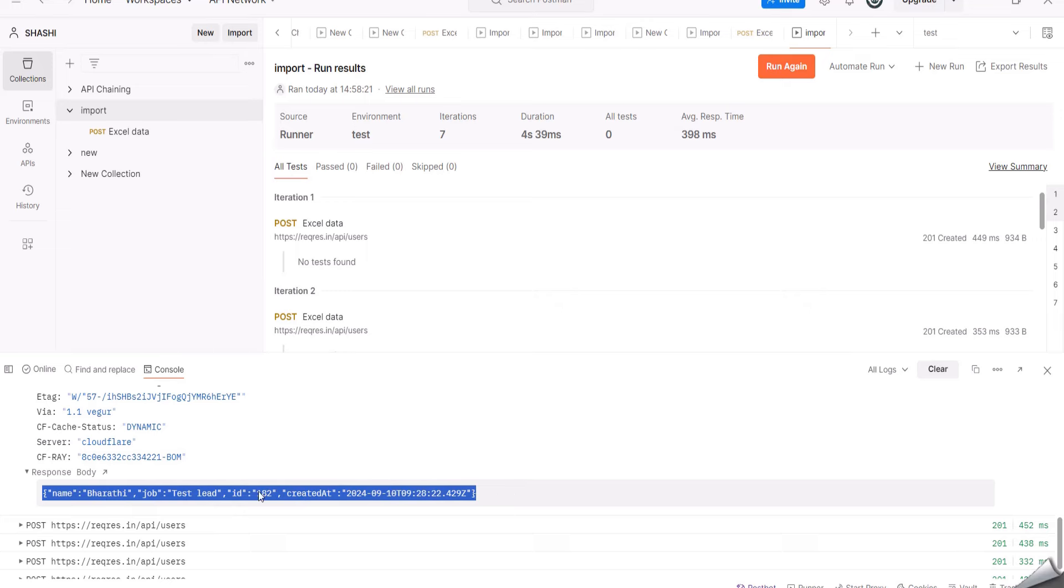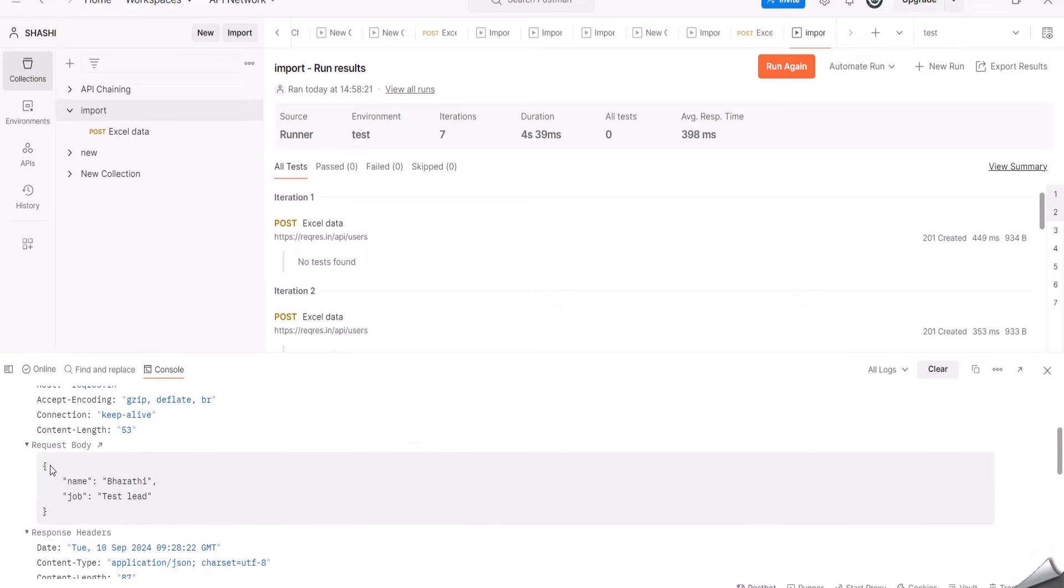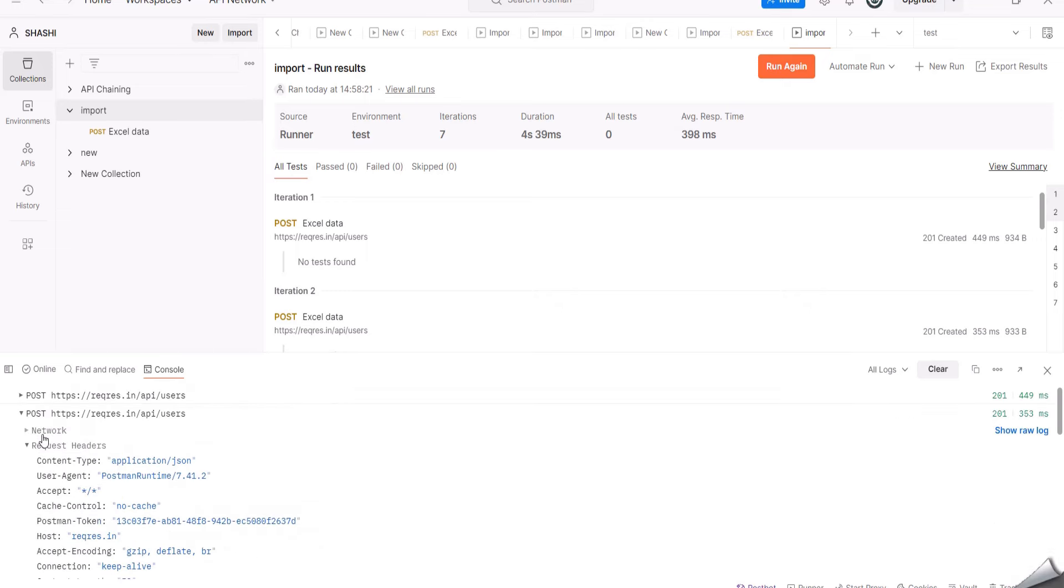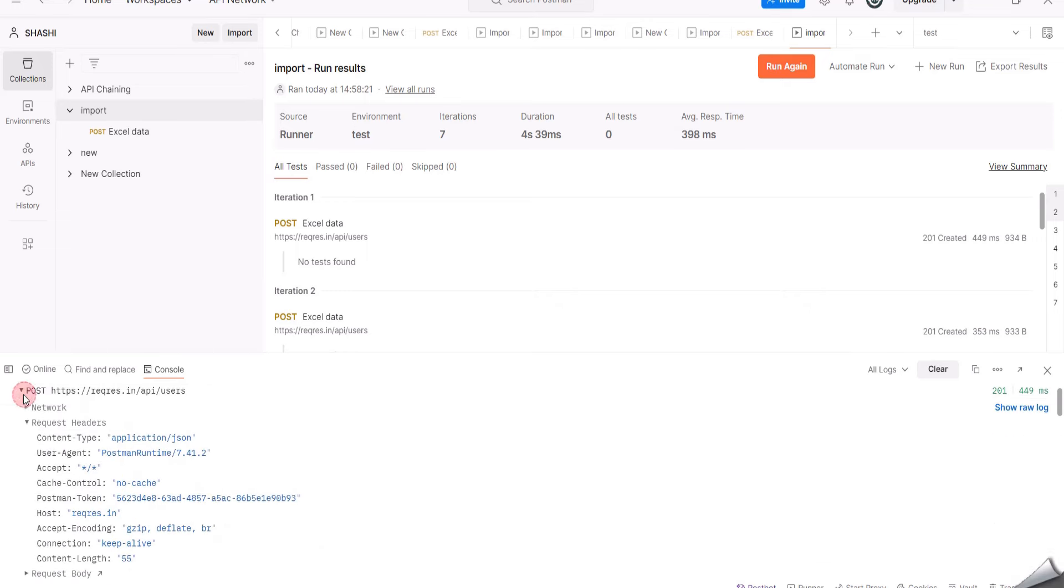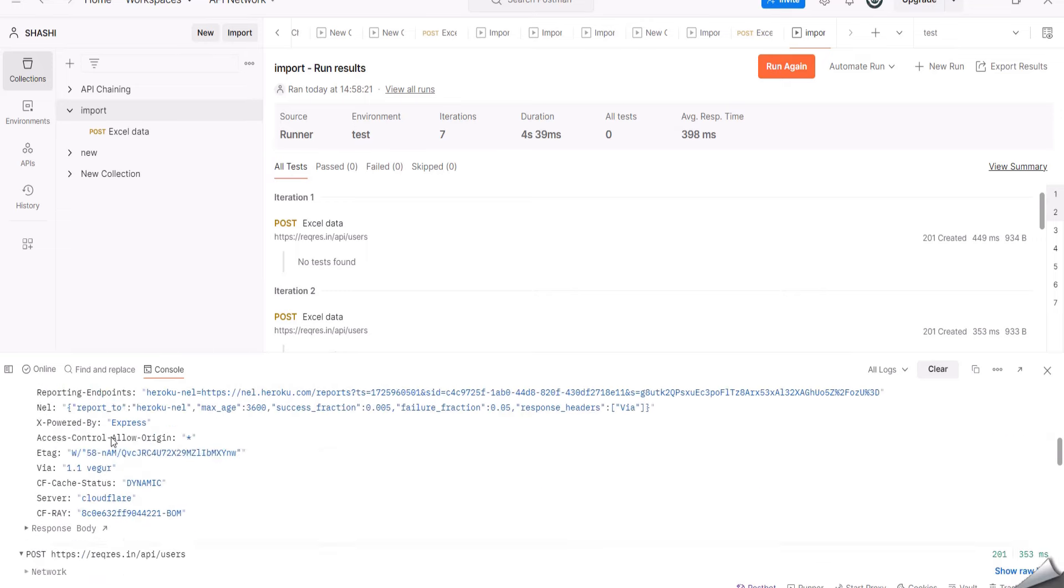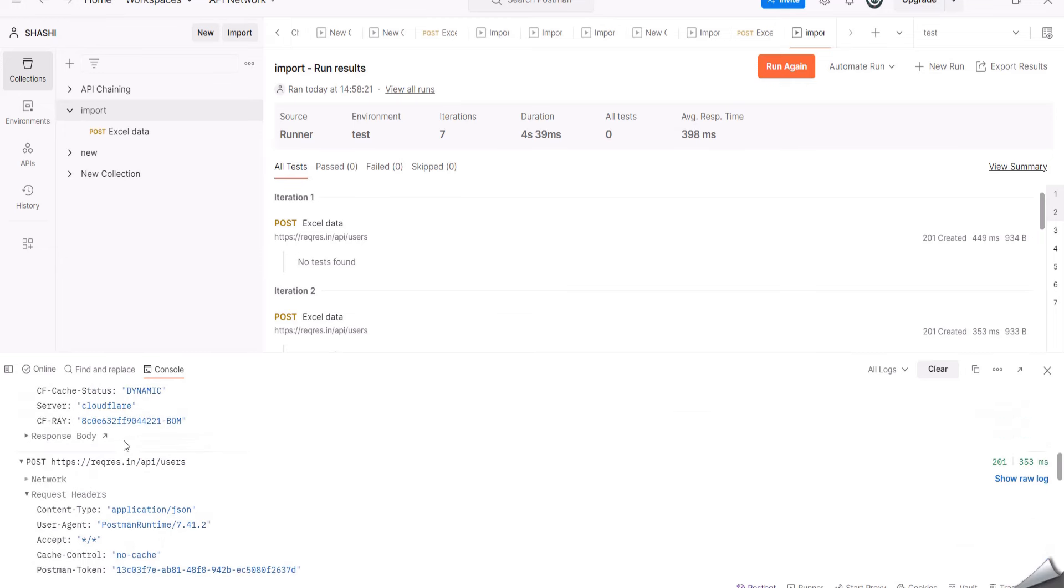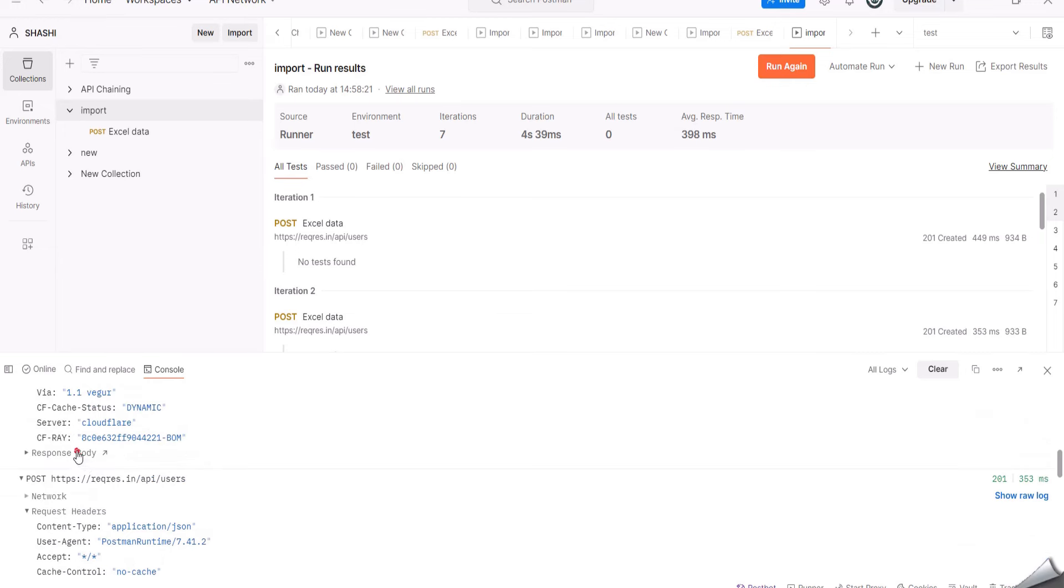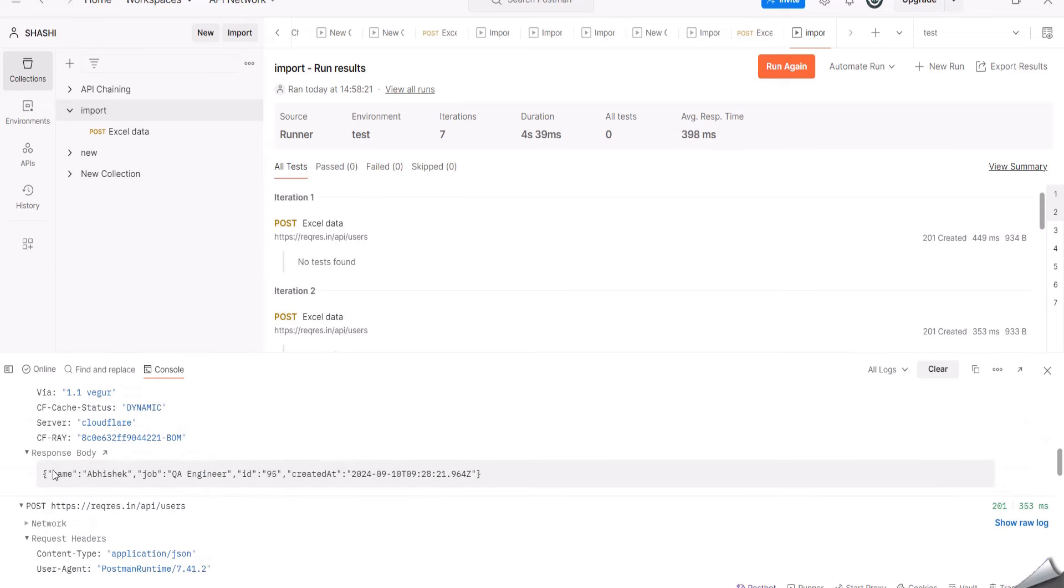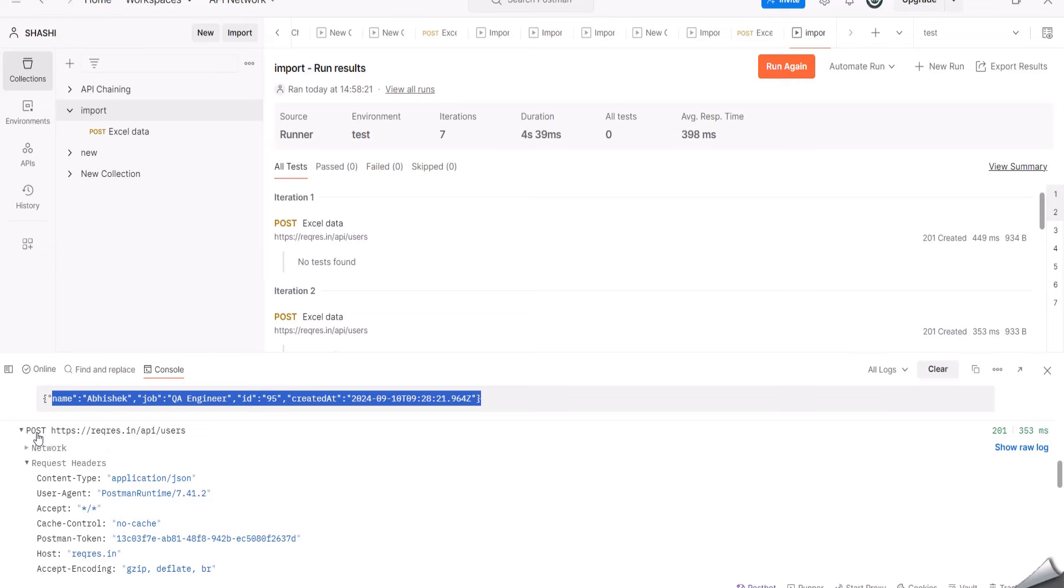Now you can see I have clicked on another result here. Then I am clicking on the Response Body. Here also you can see the information has been updated.